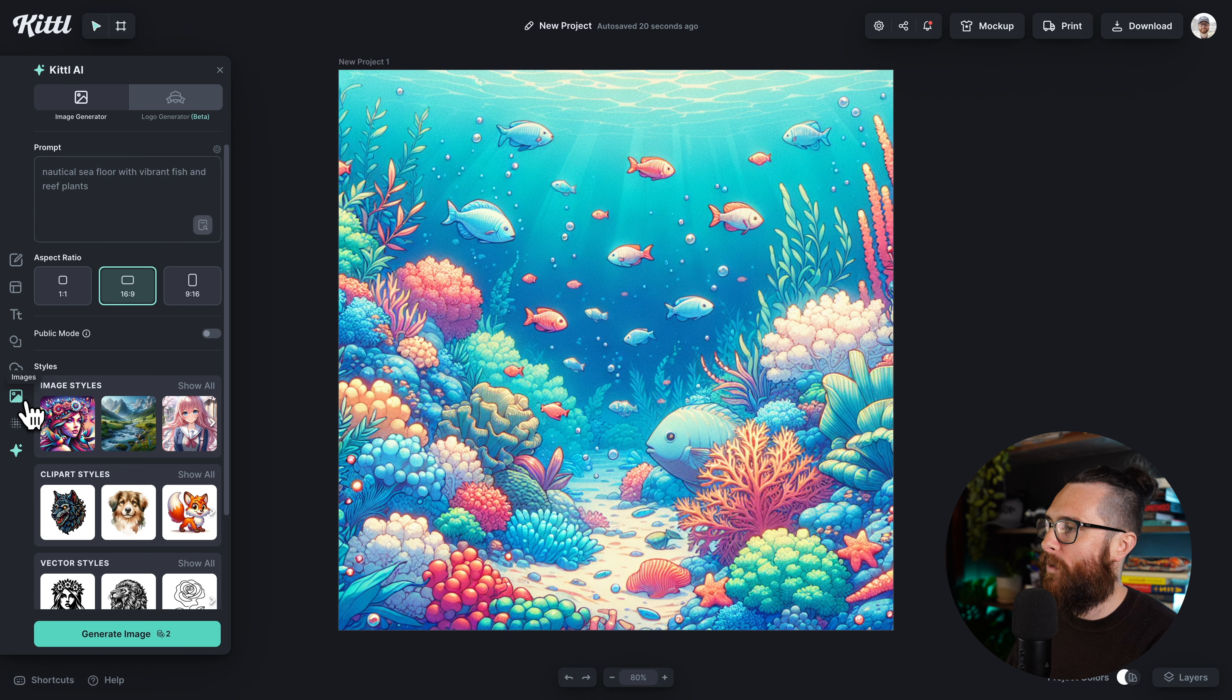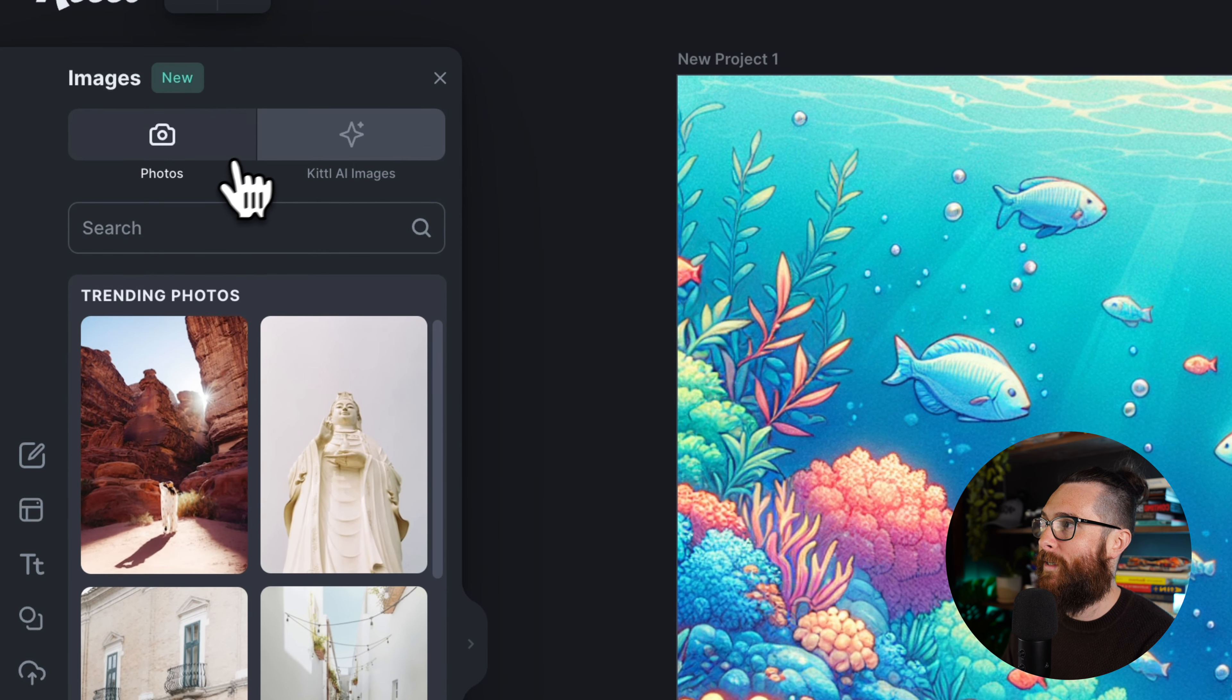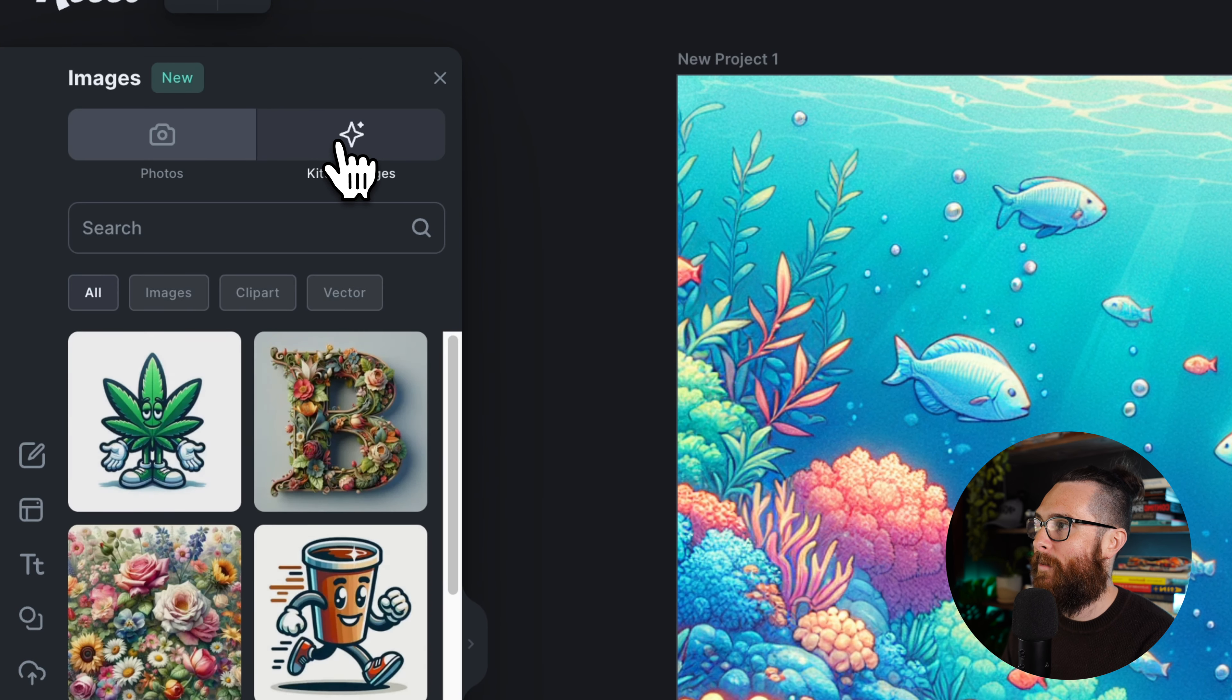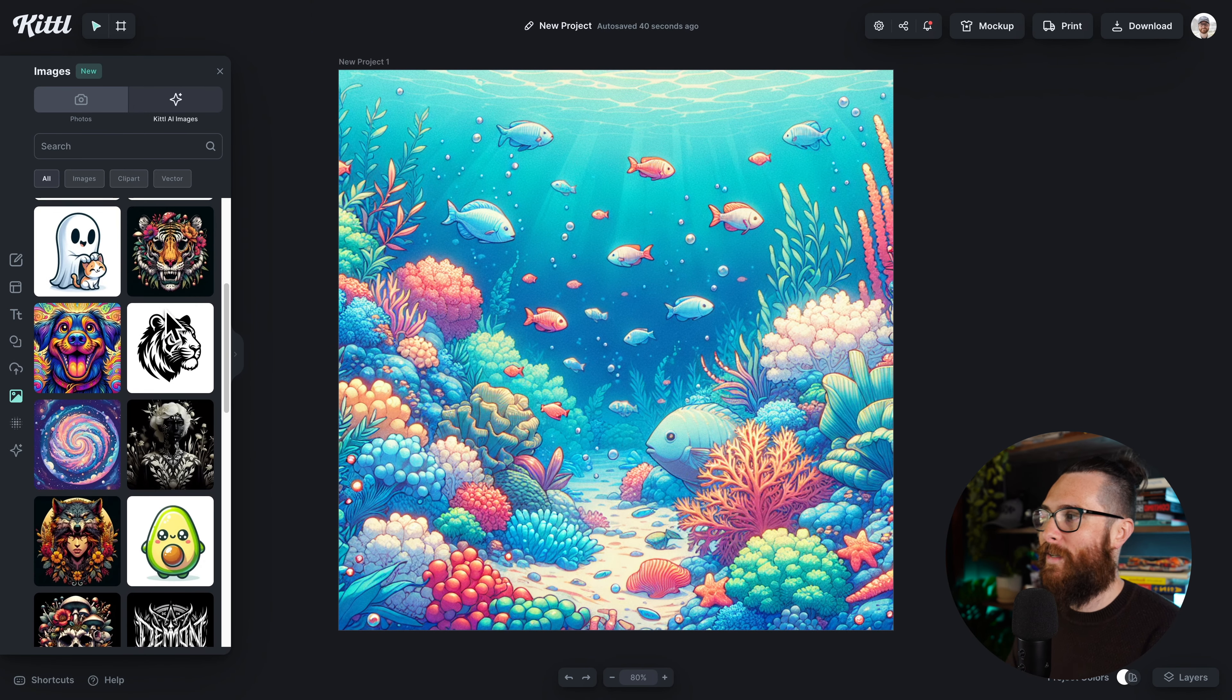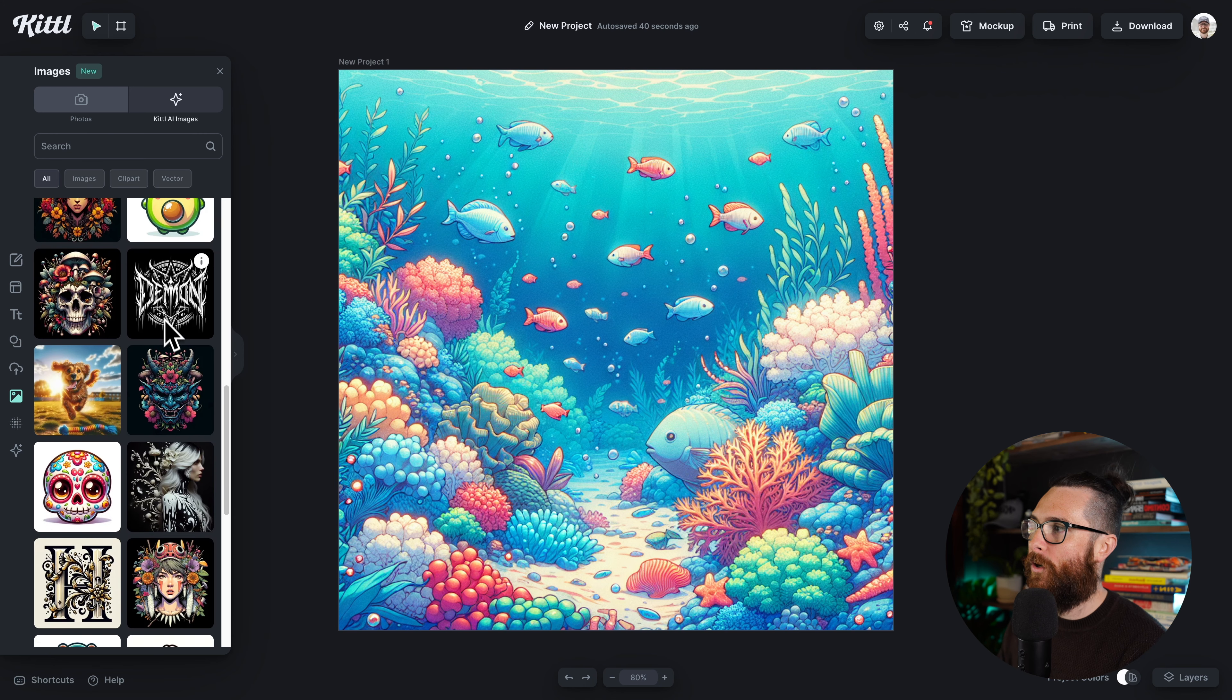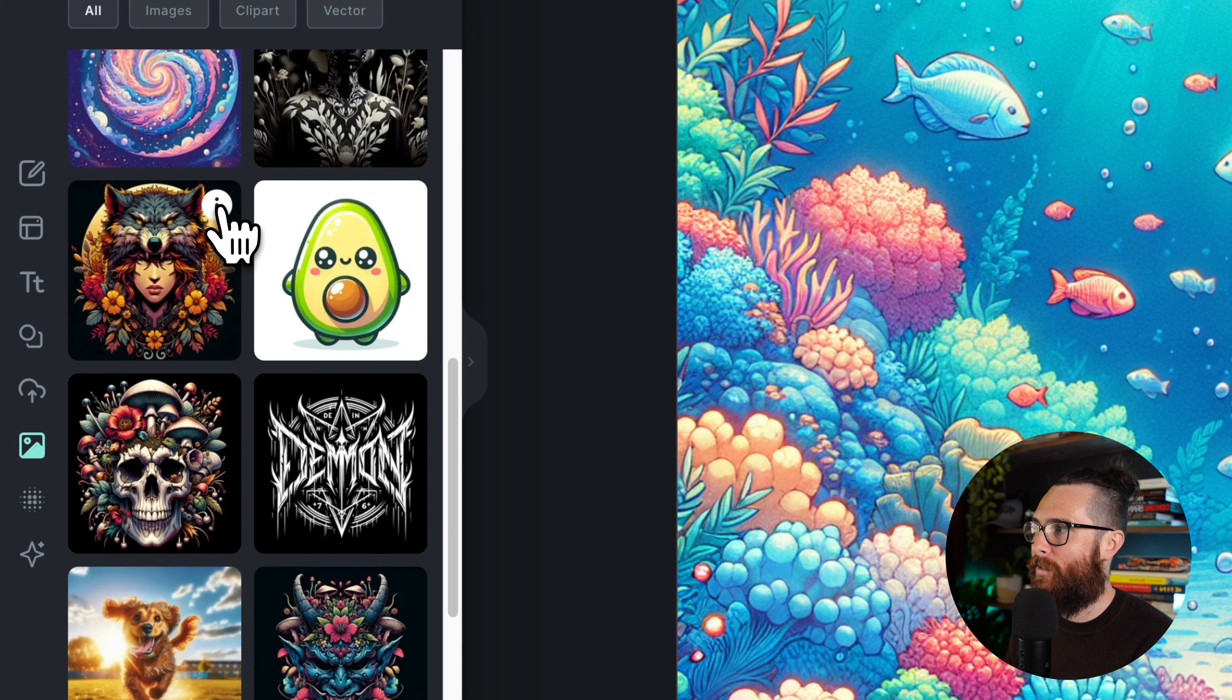For example, if I go over here into the images panel, I can see photos here but I can also see Kittle AI images right next to it. If I click on Kittle AI images, now I'm going to be able to see everything that is in the Kittle AI image library that other creators have made. If I hover over any one of these, you can see the little eye symbol.